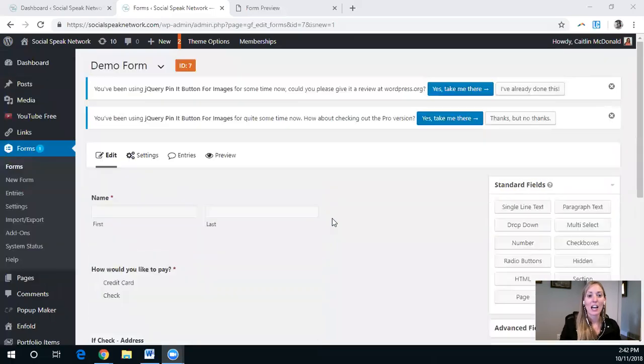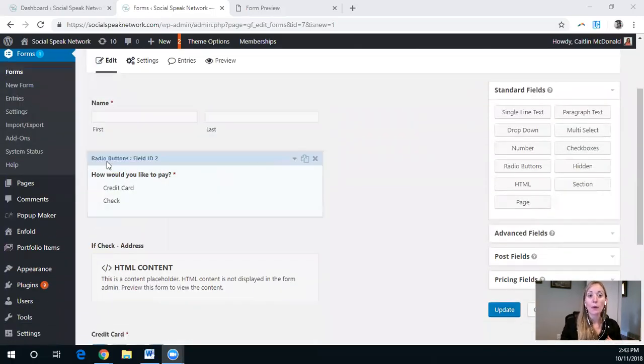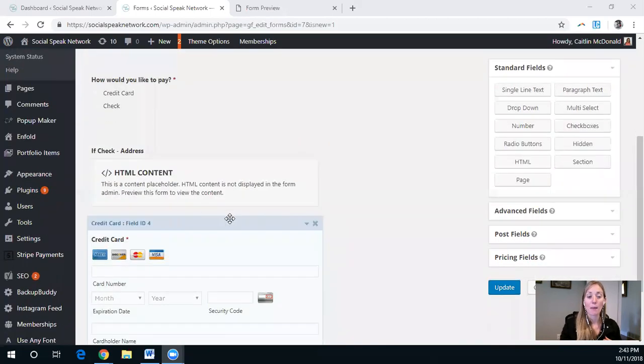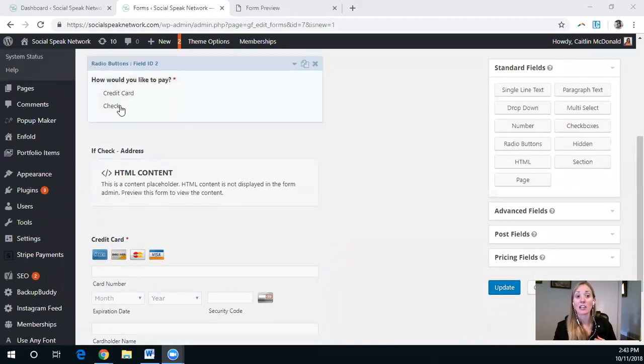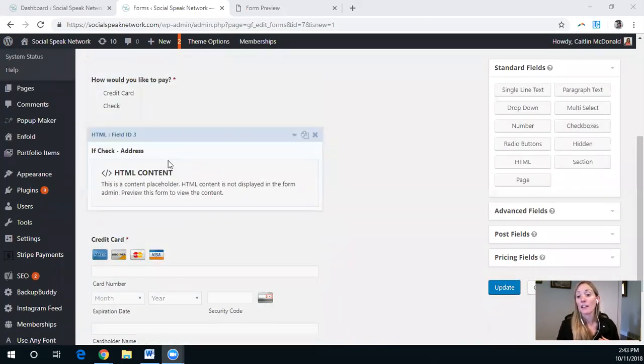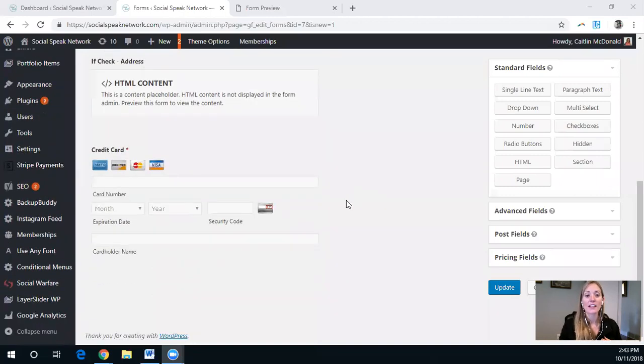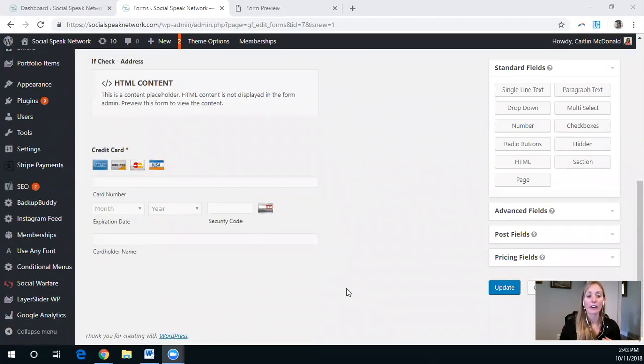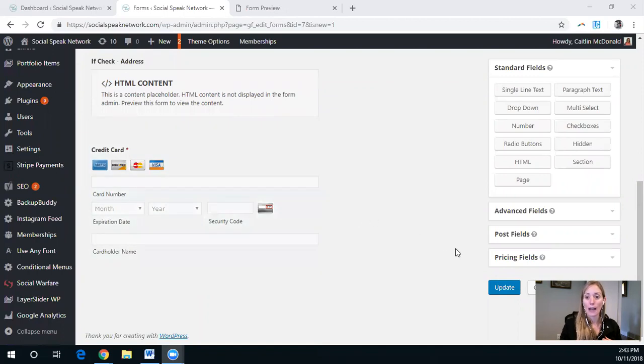Okay, great. So as you can see, we have our demo form here where we ask for the name, how would you like to pay? If they select check, this checkbox shows up with the address. If they select credit card, then the credit card field shows up.